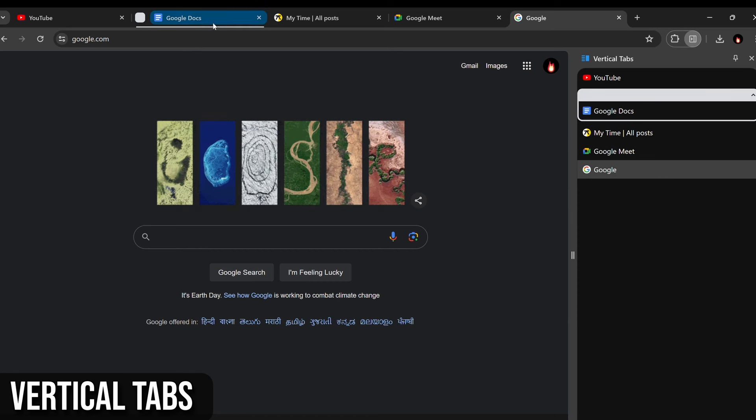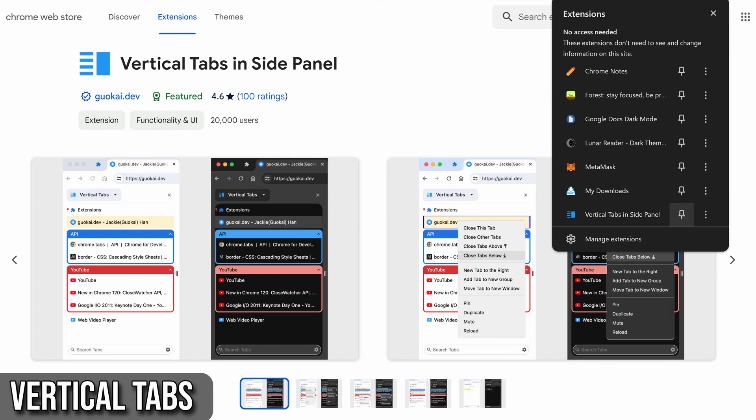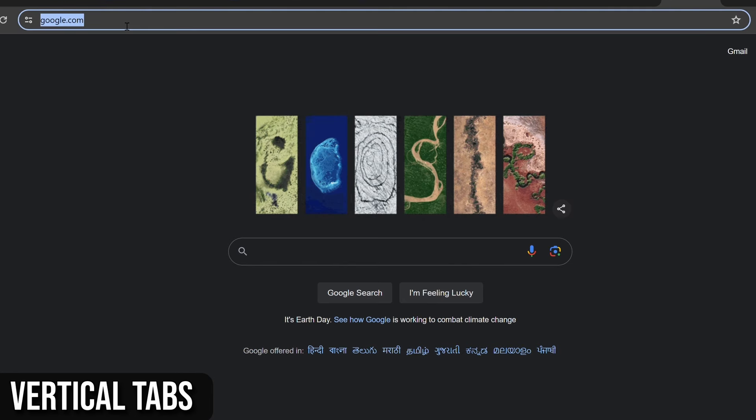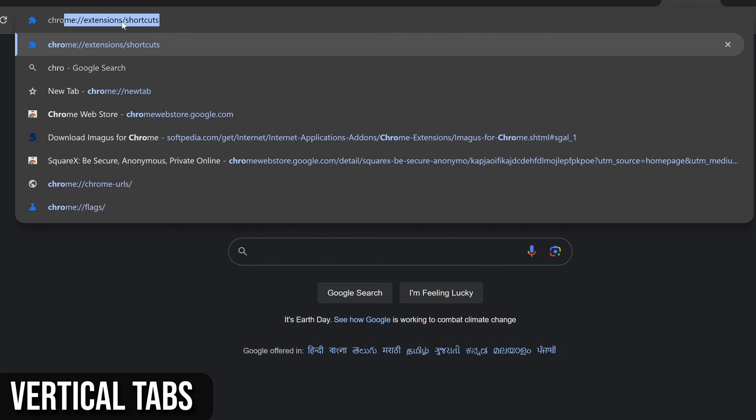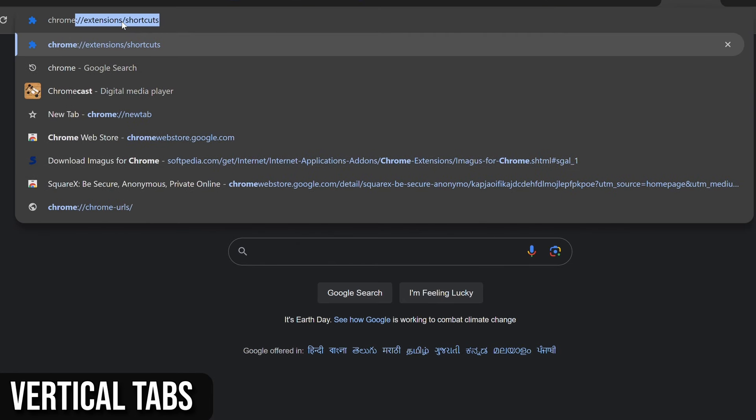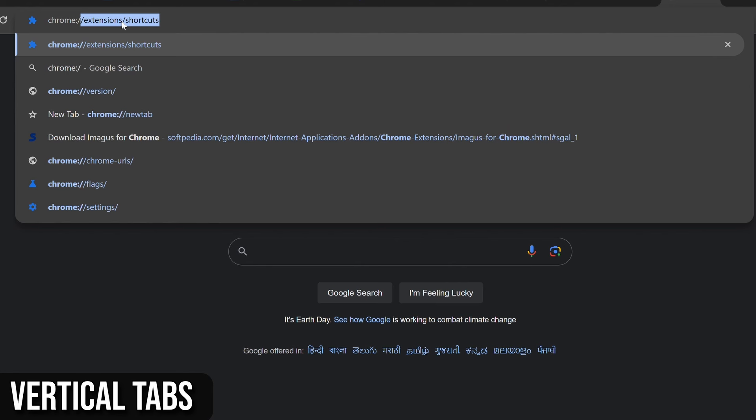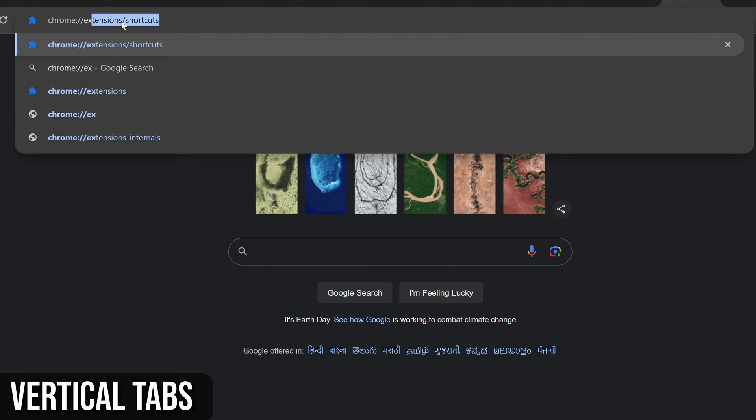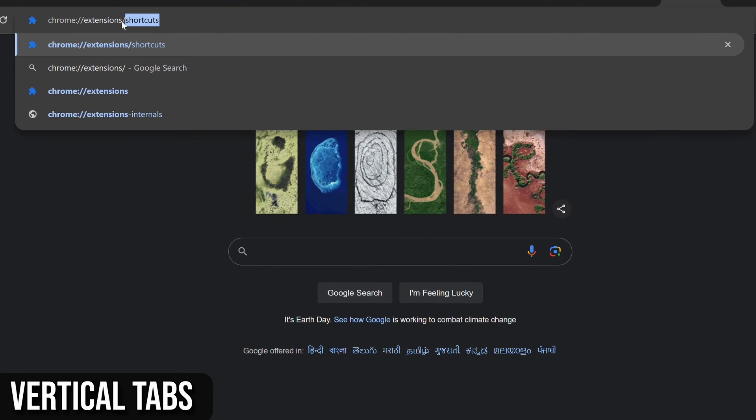To open the extension sidebar, you can click the extension icon, but make sure to pin it to your browser toolbar for easy access. Alternatively, you can use shortcut keys, which you can set at chrome://extensions/shortcuts.